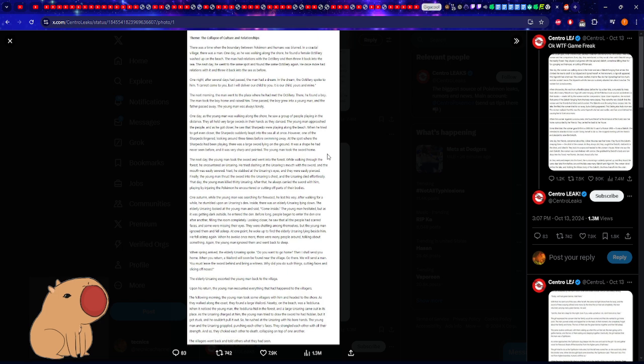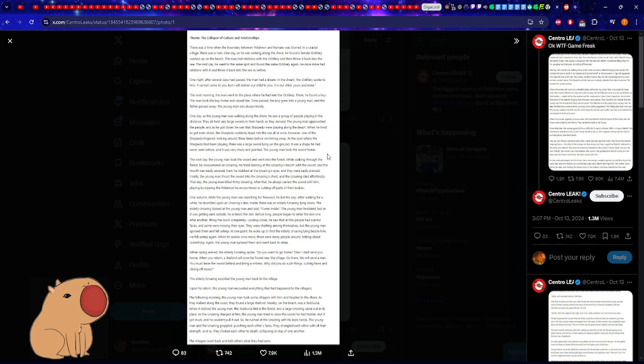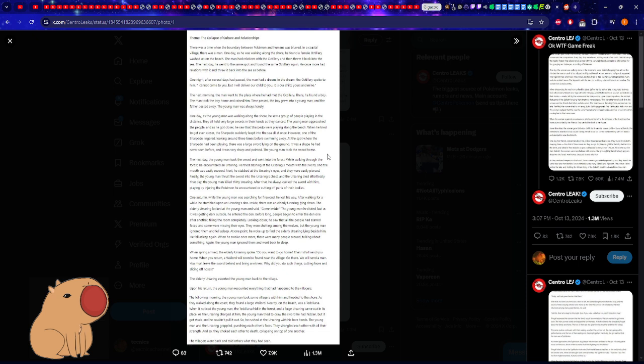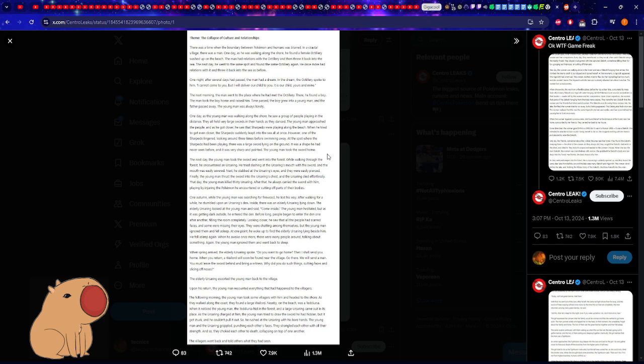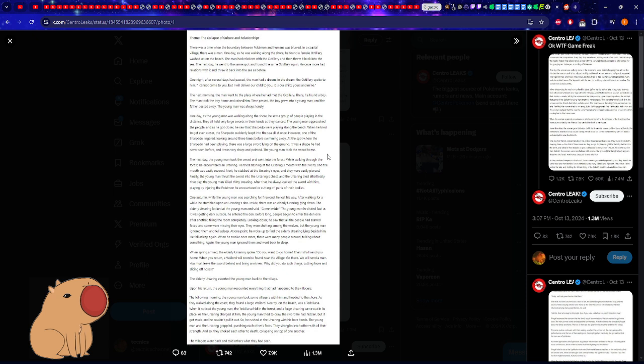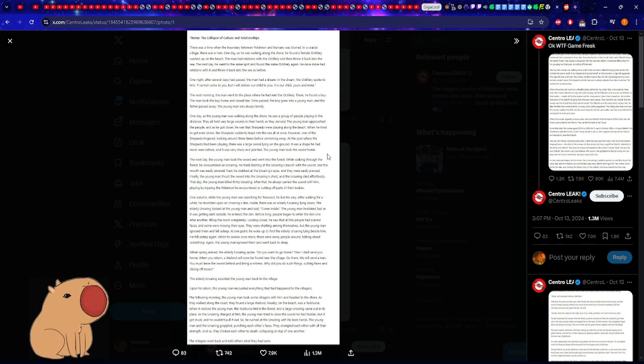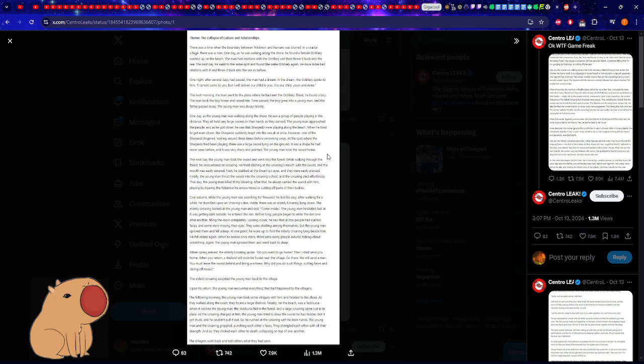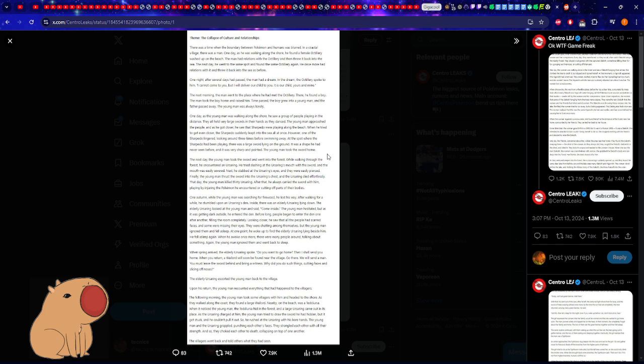This one is about the Octillery. There was a time when the boundary between Pokemon and humans was blurred. In the coastal village there was a man. One day he was walking along the shore and found a female Octillery. The man had relations with the Octillery and then threw it back into the sea. Like, no foreplay, no nothing - what is going on here? He found a random octopus, decided to stick his hot dog in it, and then toss it back? The next day he went to the same spot and found the same Octillery and did it again. This sounds familiar now, doesn't it?